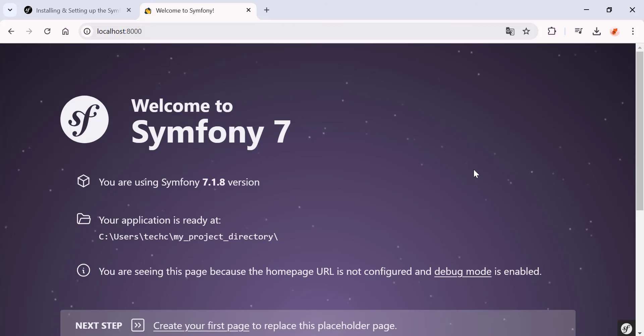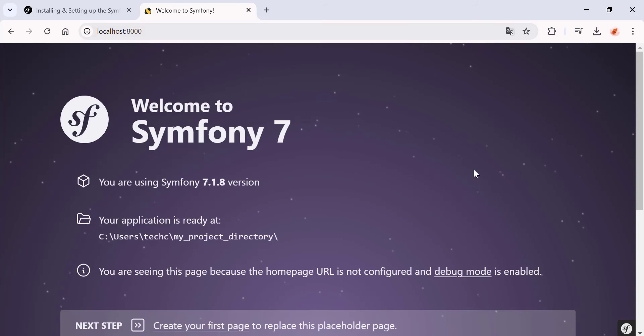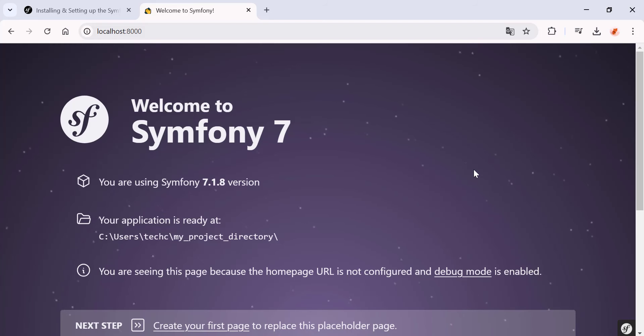And that's it. You've successfully installed Symfony on Windows and started your first project. If this video helped, don't forget to like, comment, and subscribe for more tutorials. Happy coding! This has been done!